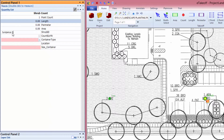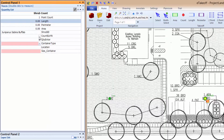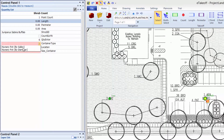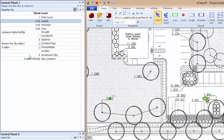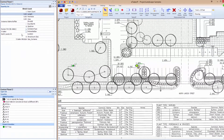Enter the shrub ID. Change the count method to one click and enter a quantity. Choose the container type and the size and enter the location. And again, we make a project favorite to reuse later.